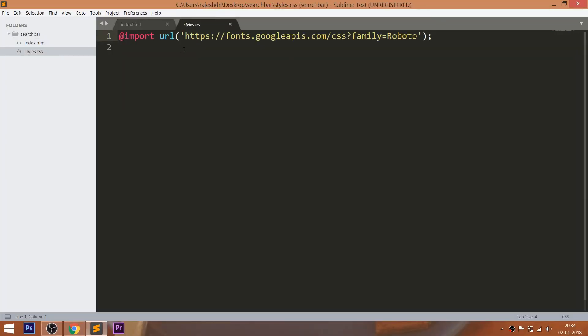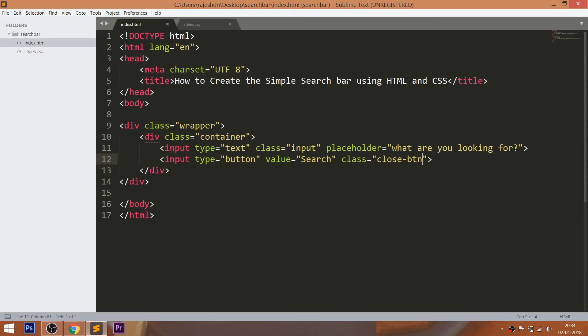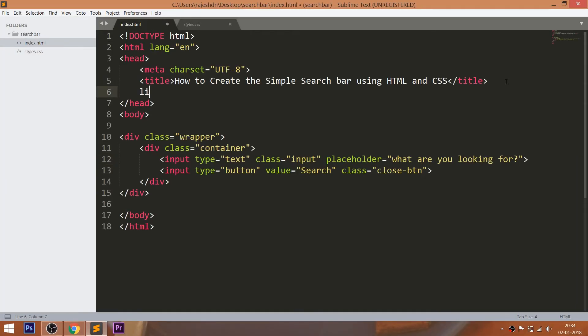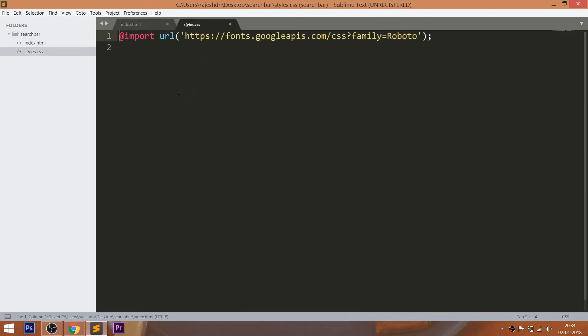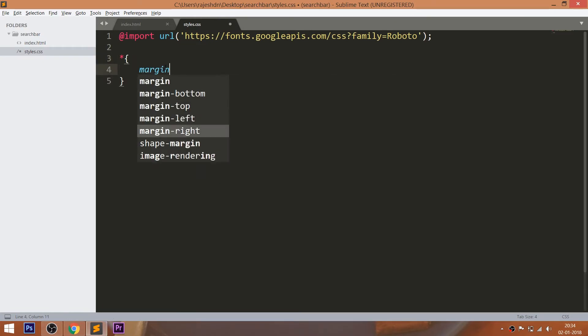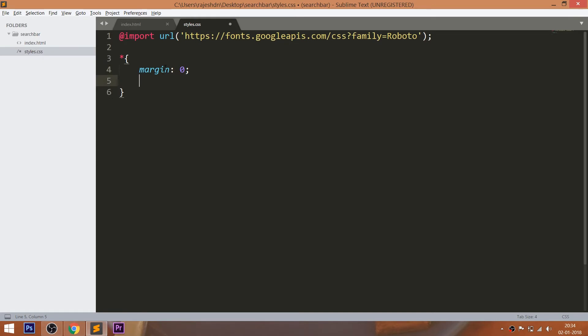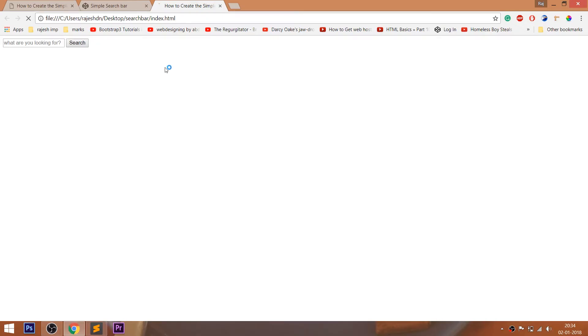Now let's get started with CSS by including its link in the head section of the HTML document. For this demo, I'm using Roboto font family. Now start writing the CSS by setting the margin and padding values of all default HTML elements to 0.